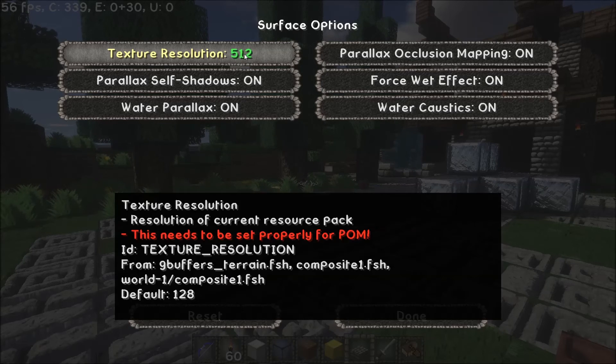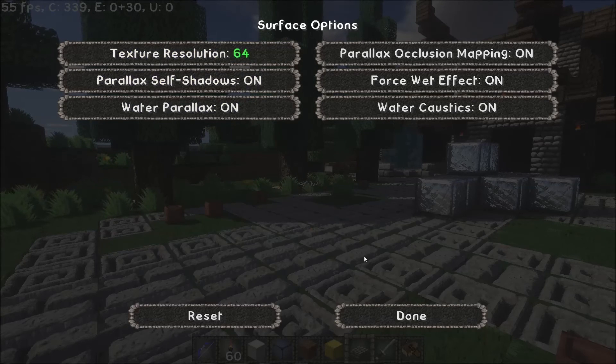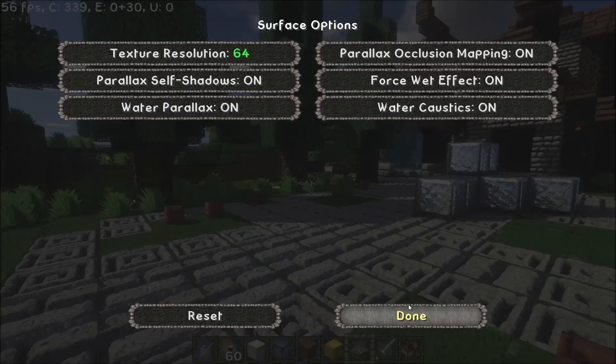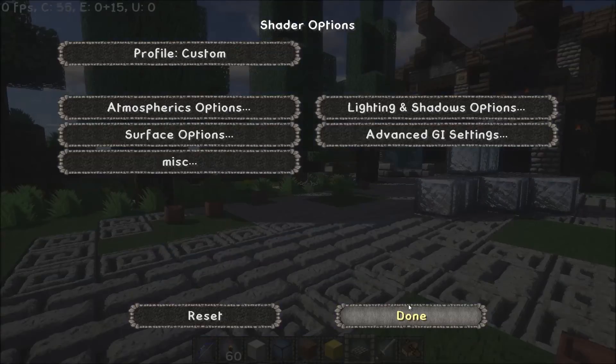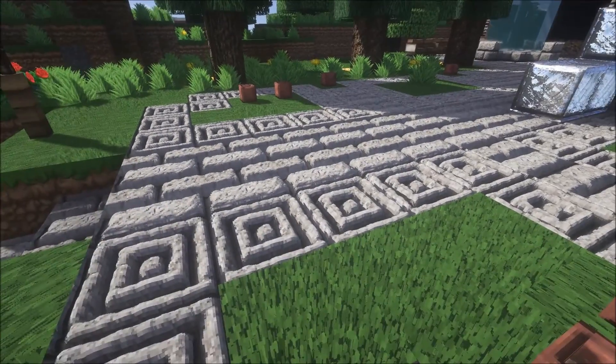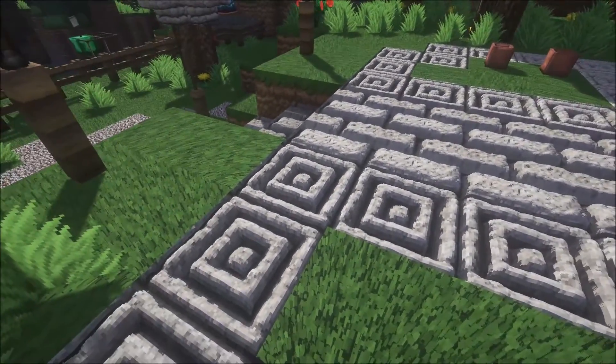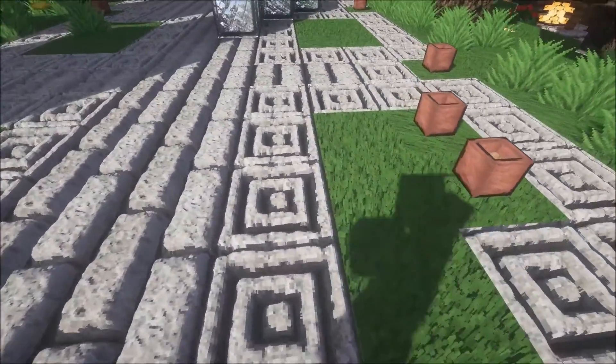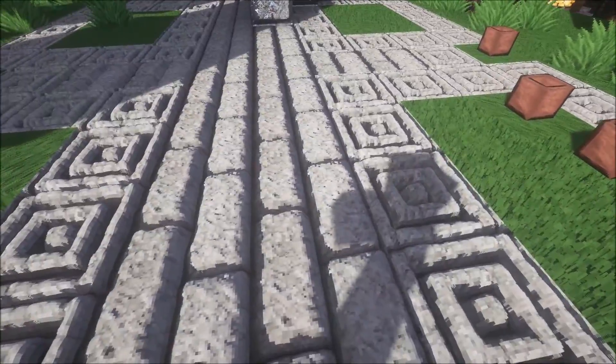So all we need to do is cycle through and get to 64. Once you've done that hit done, and there you go — perfect parallax occlusion mapping now.